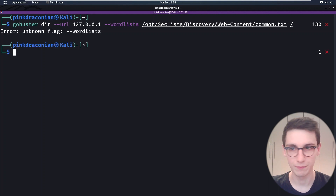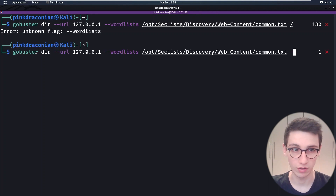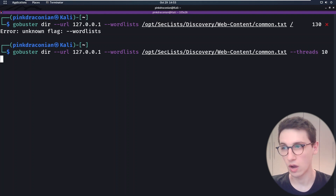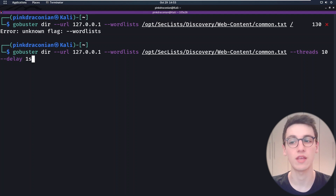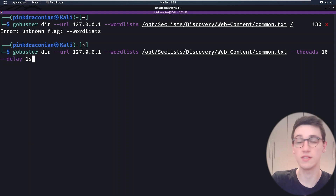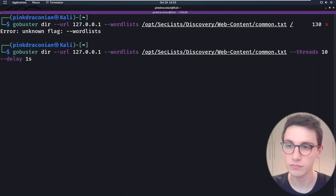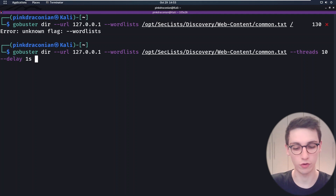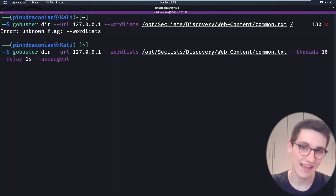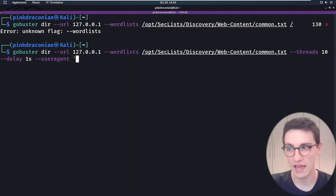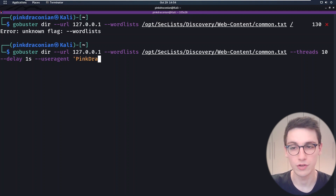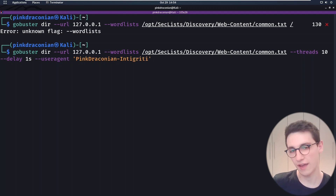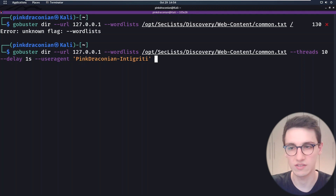Let's set the amount of threads that we'll be using to, for example, 10. Now I'm gonna set the delay between each request on a thread to one second, so this means that we would send 10 requests per second. Now let's say that we need to set a specific user agent for this bug bounty program. We can do that with the `--user-agent` flag and then set, for example, your username. Obviously the company or bug bounty program would have specific things they'd like you to set.